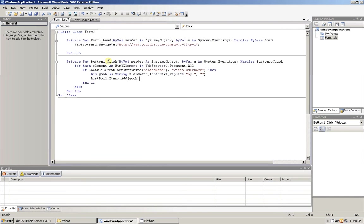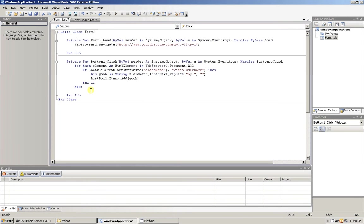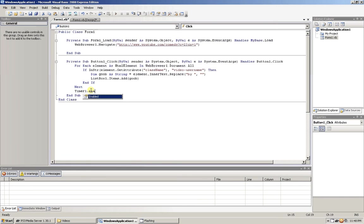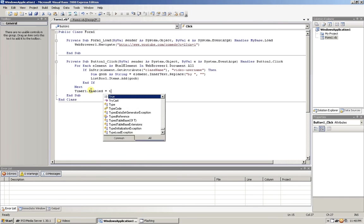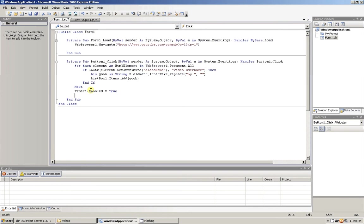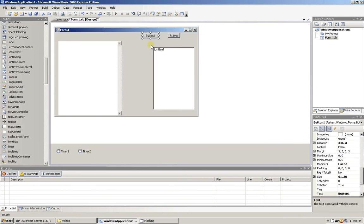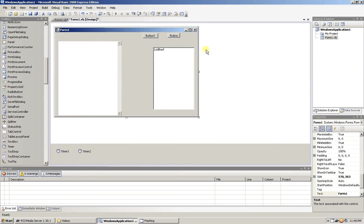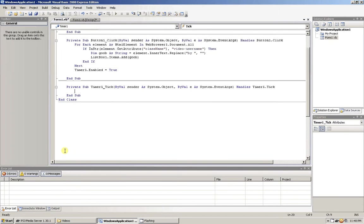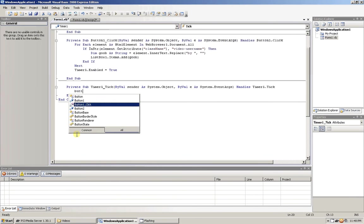Now after this, next right here, put timer one.enabled equals true. All right, now let's go on timer one real quick. Let's add button two.